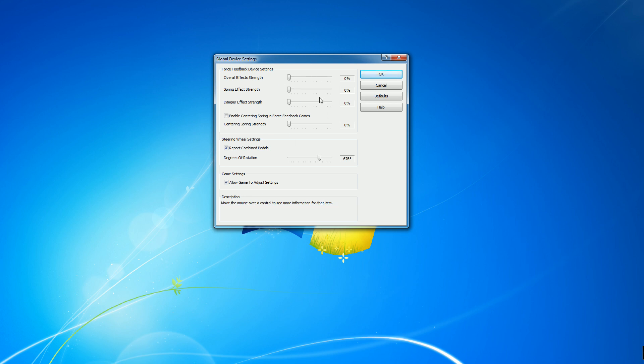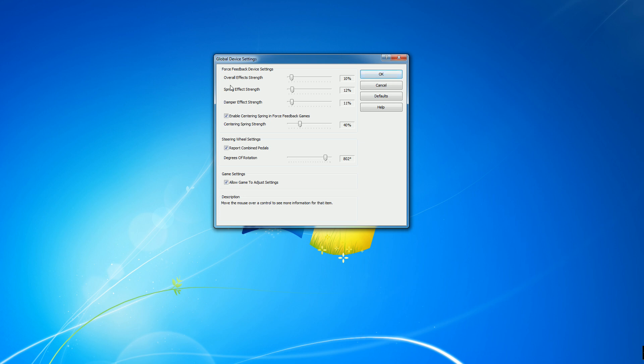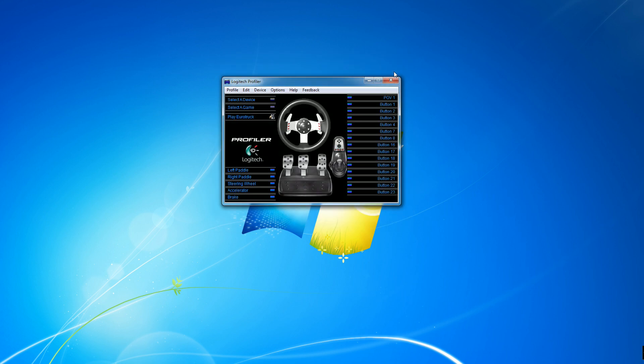Alright, next step in game. One quick little point. Make sure after you make the setting changes, you'll press OK to actually apply the changes. Sometimes what happens is FarmSim doesn't recognize the settings have been saved. So sometimes you may have to come back into Global Device Settings and just press OK again to make sure they apply to Farming Simulator.